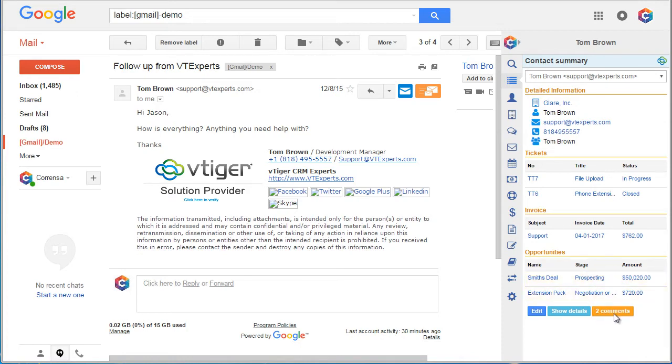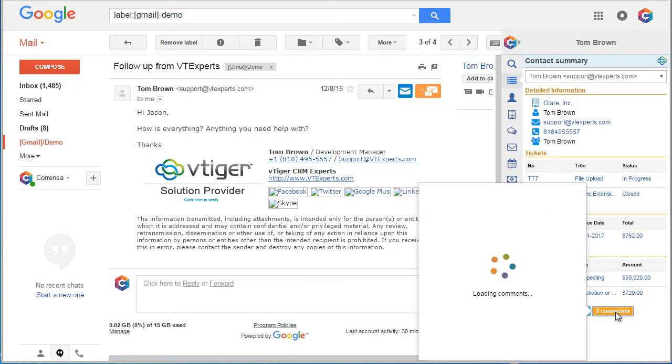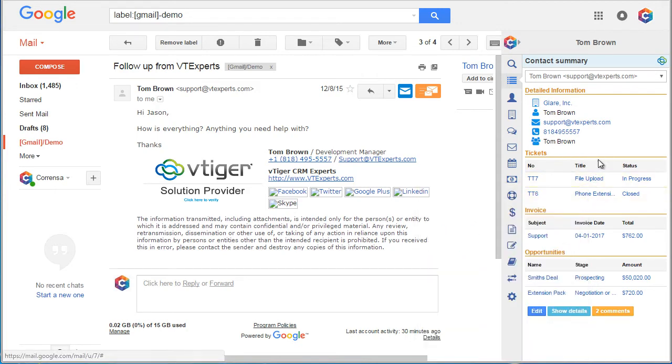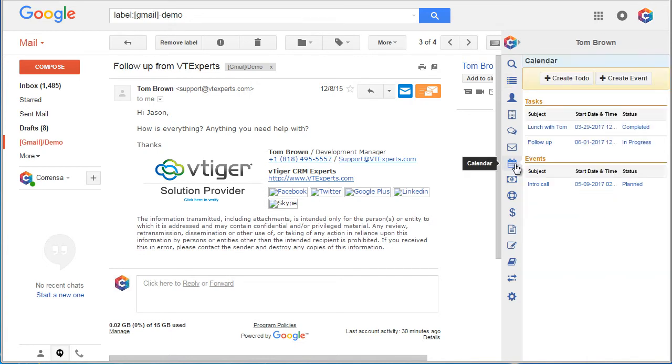We can see we have a few comments. We can again add comments directly from this plugin. Let's take a look at the calendar section for Tom. Looks like we have a few activities here.